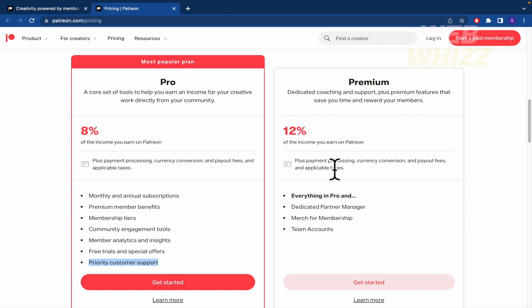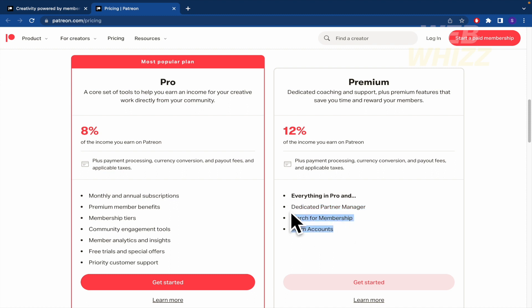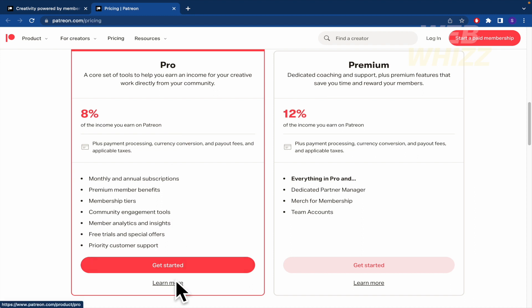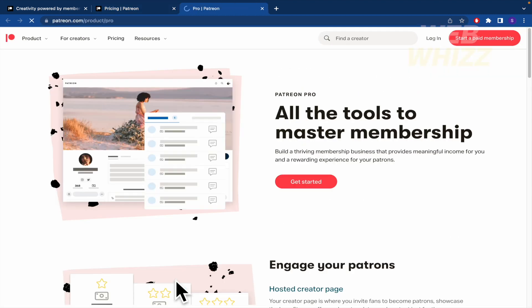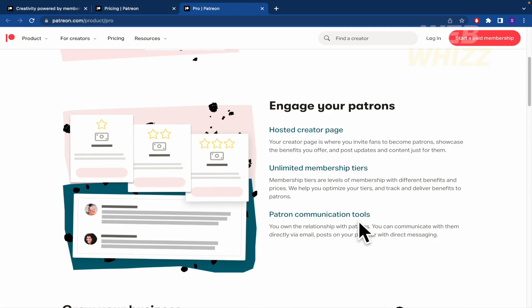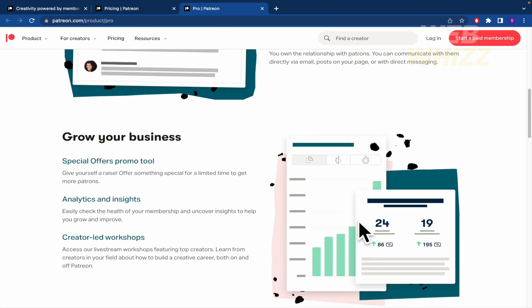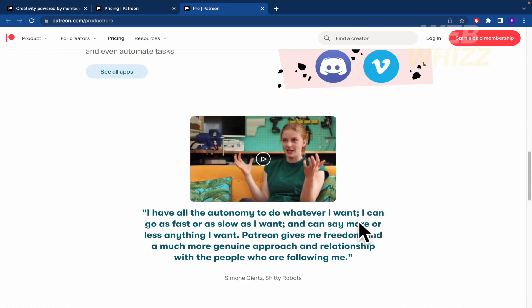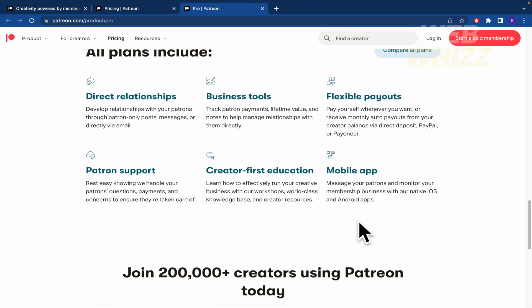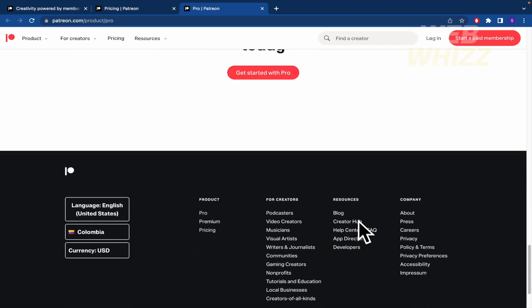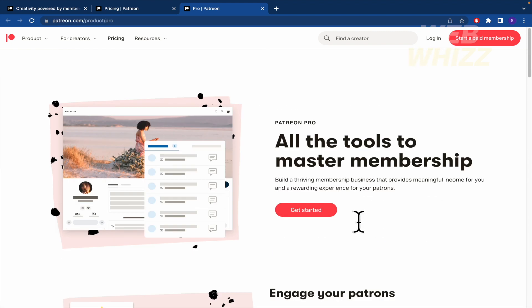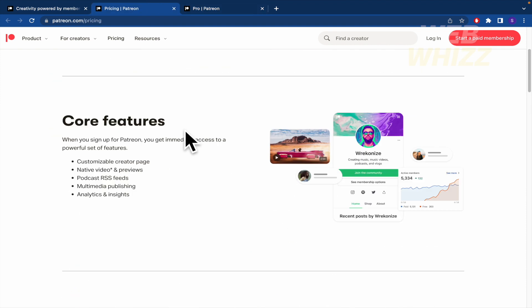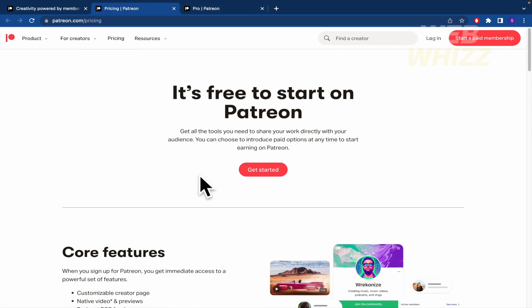And if you want to add some more features here in Premium: dedicated partner manager, merch for membership and team accounts. I guess for now the Pro option is great. You can click on learn more if you want to know more info about it. There you're going to receive more info about what you are going to receive in this subscription, in this paid plan.